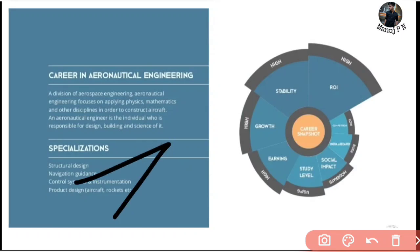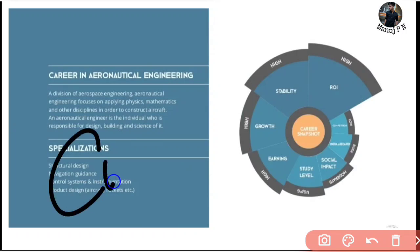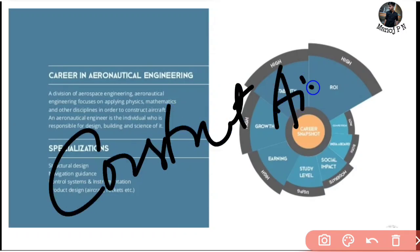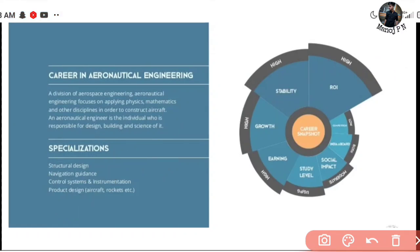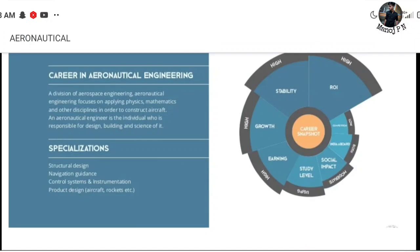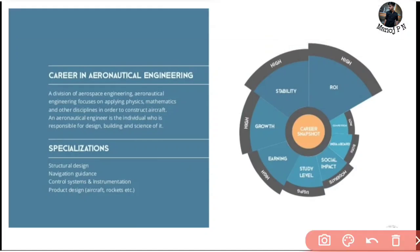The construction of aircraft is the main duty. An aeronautical engineer is the individual responsible for the design, building, and science behind it. Next, a specialization is structural design.